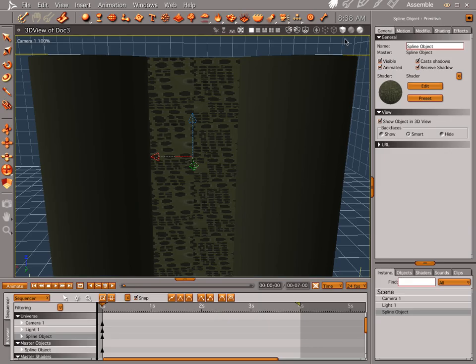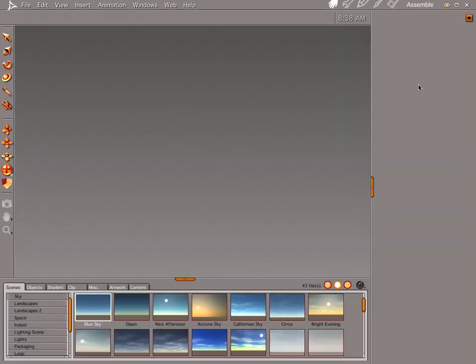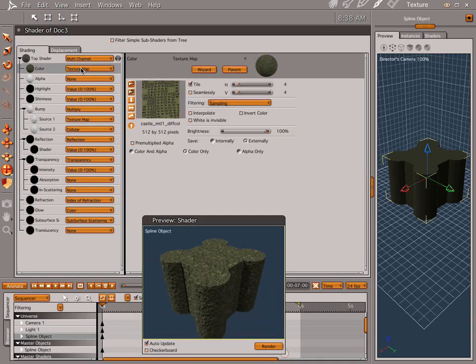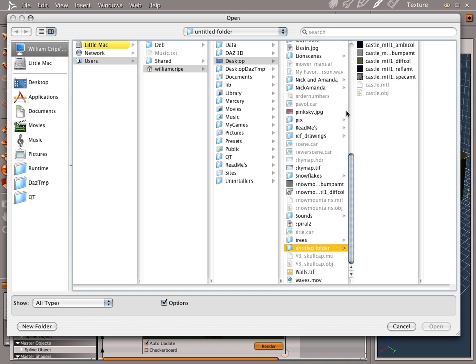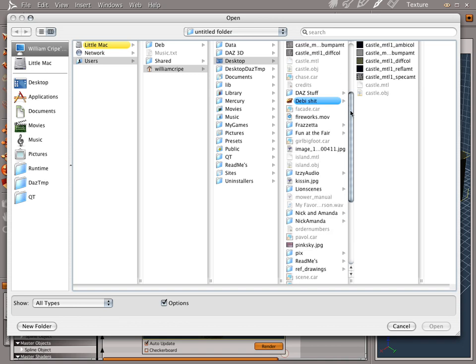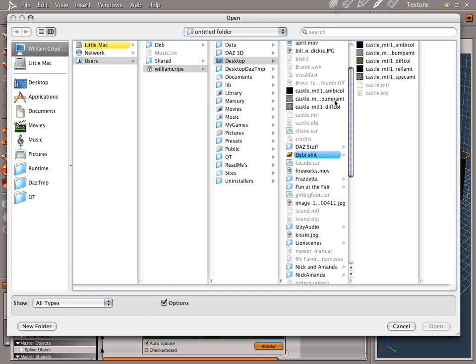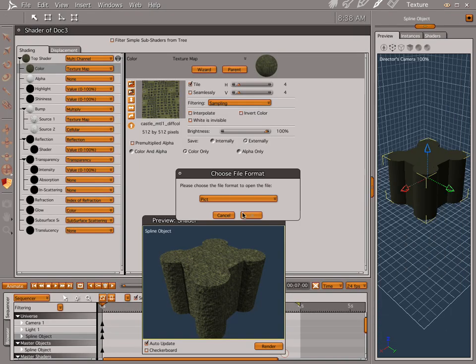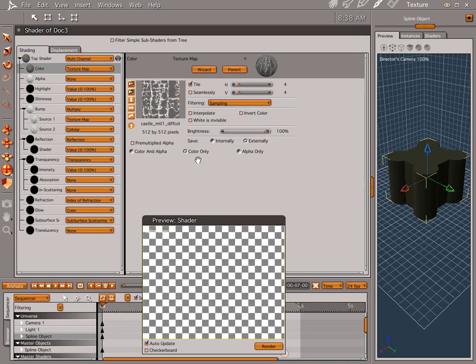Actually, I have a better castle texture. Let's go ahead and go over here. And let's open this up. And I've got a castle texture that I started out with I liked better. Let's do the diffuse color. Open that. Okay.